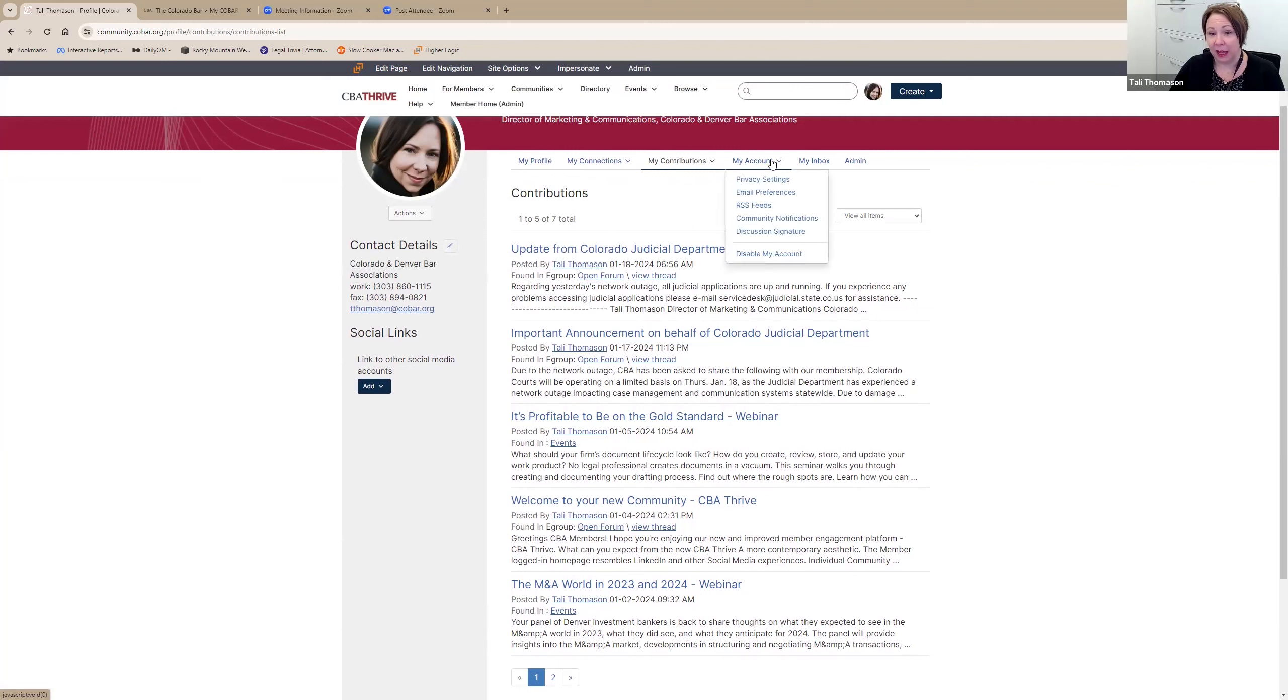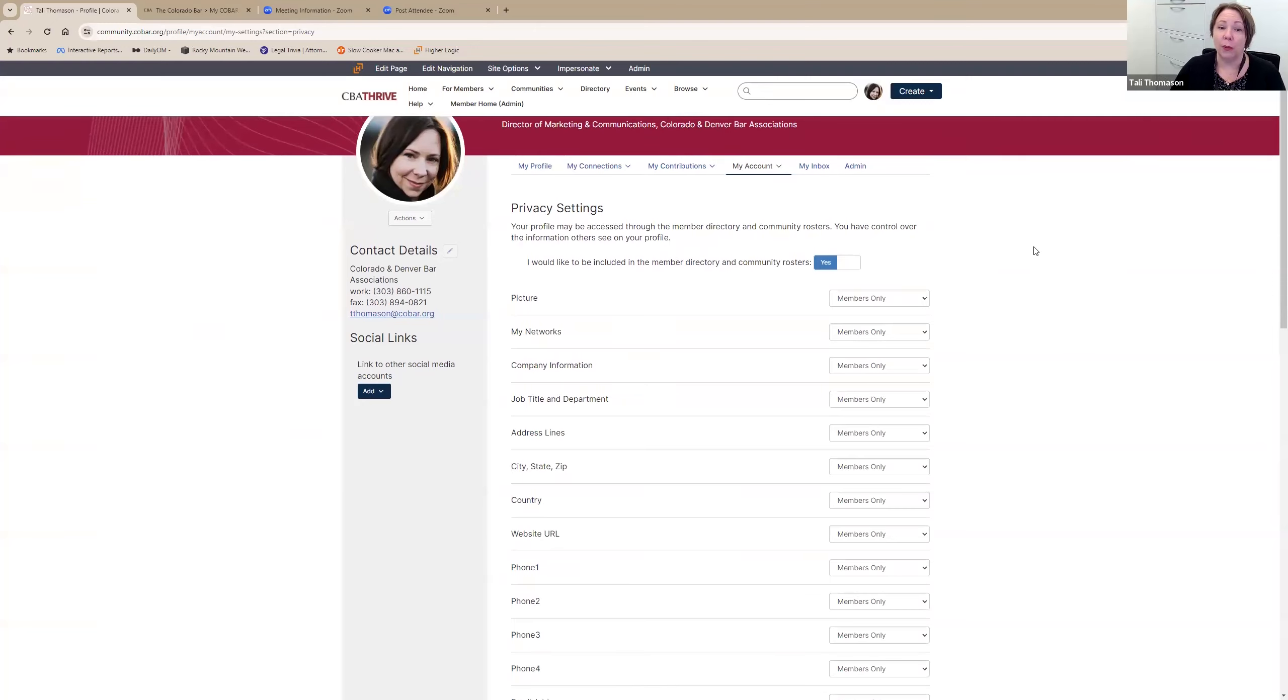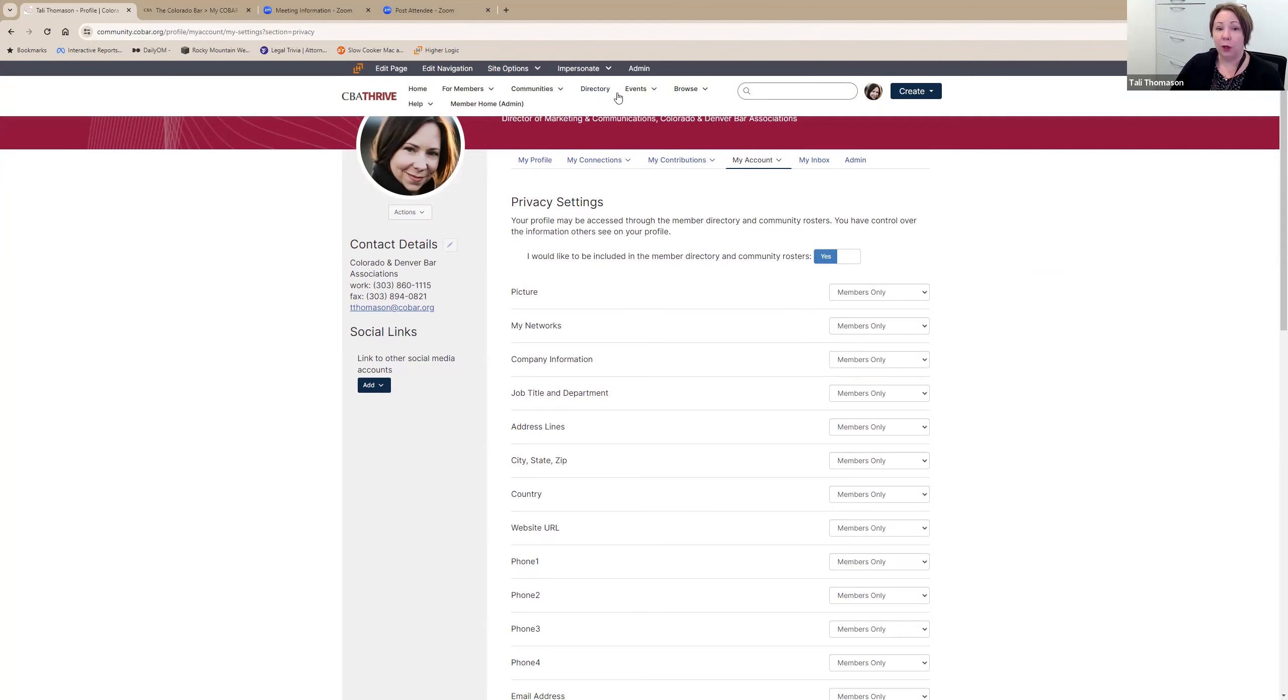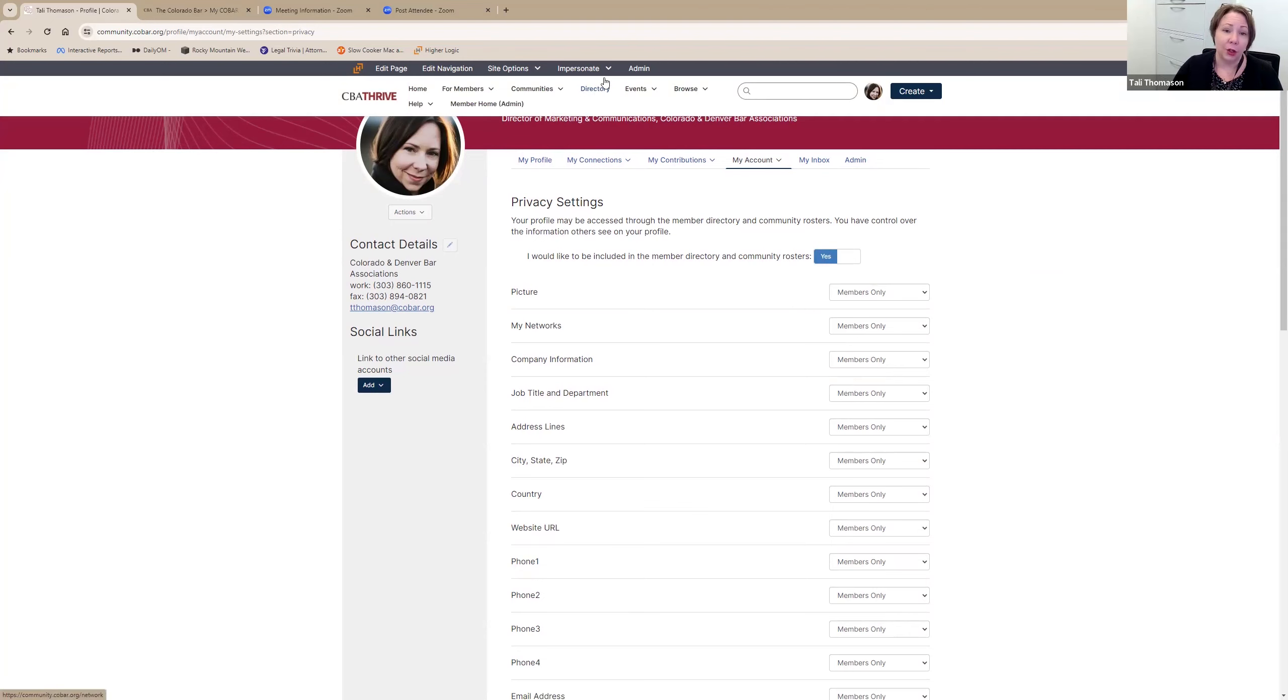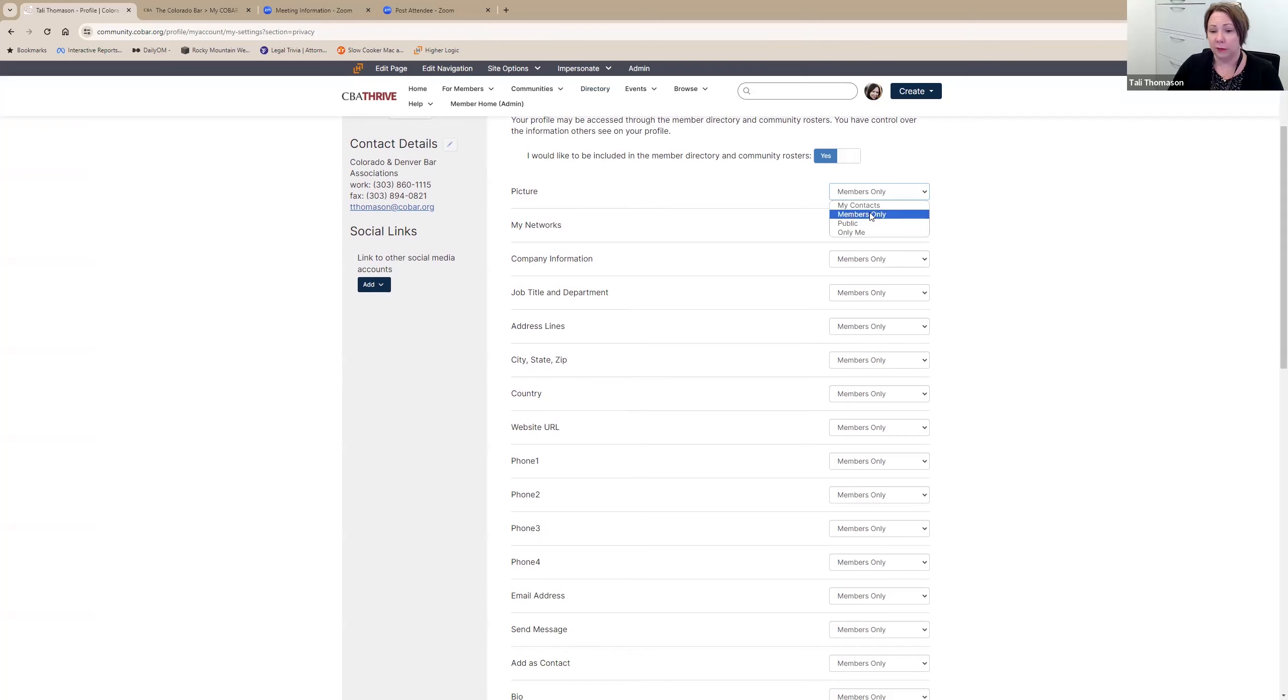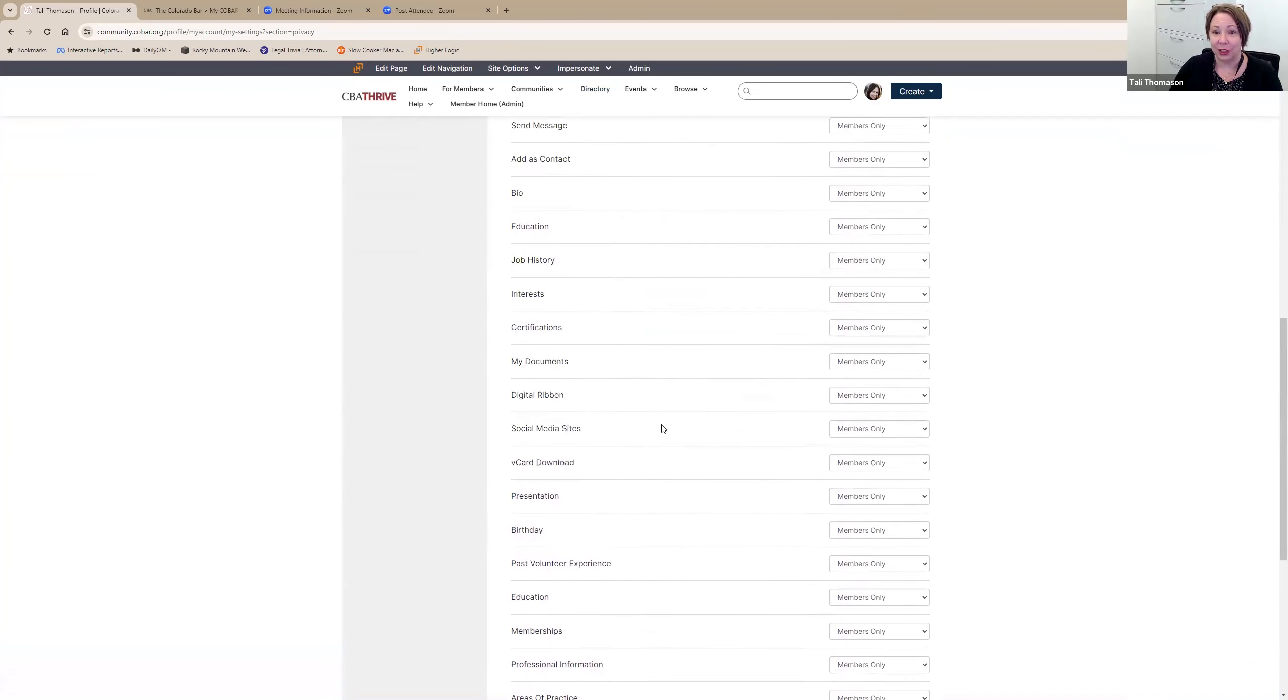And then my account is the setting, the area that you're probably most going to want to go to right away. Let's look at our privacy settings. Privacy settings determines what of your information is available in our online community. You can completely opt out of being included in directories and rosters, or you can modify this on a more granular scale. I will say when folks click on this directory, they do have to be logged in to access it. So they have to be a member of CBA. This is not a directory for the public. You can decide for each of these areas if you want only your contacts to be able to see this specific information.